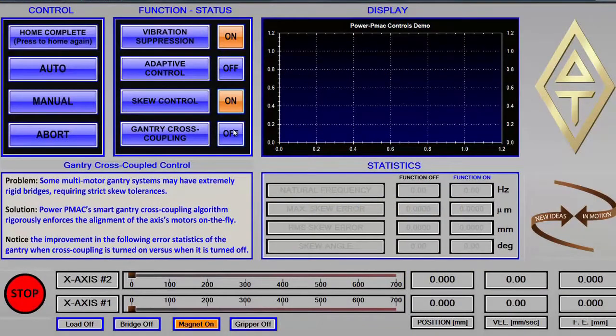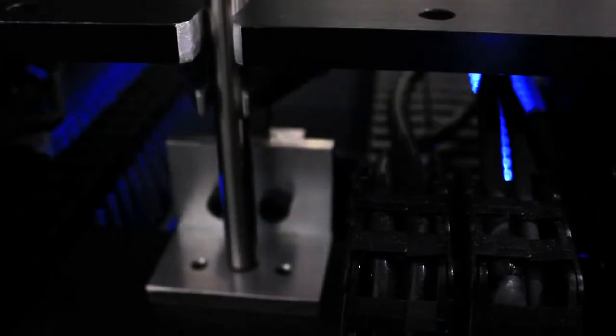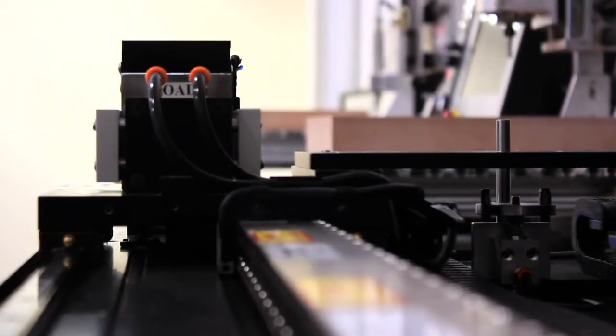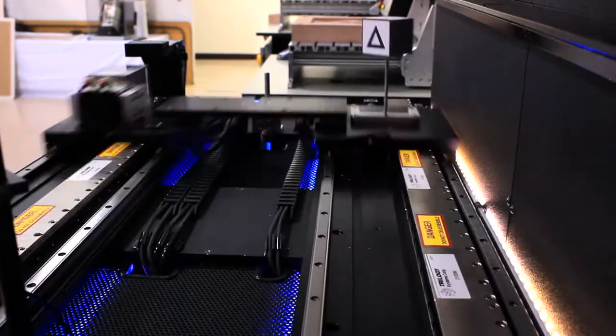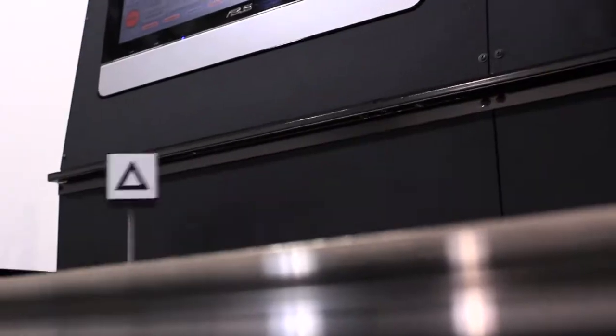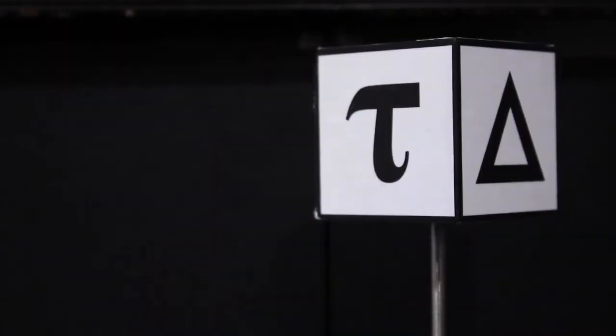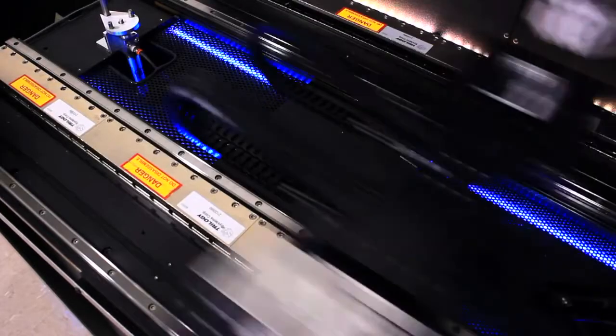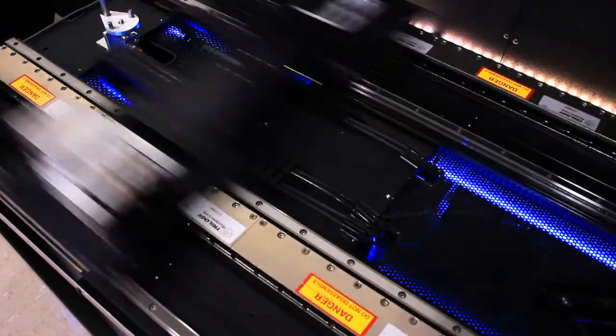This shows us that once these features have been configured and enabled, PowerPMAC is more than powerful enough to apply all of them independently or combined while executing all of its other normal tasks in order to bring you the performance that you seek.